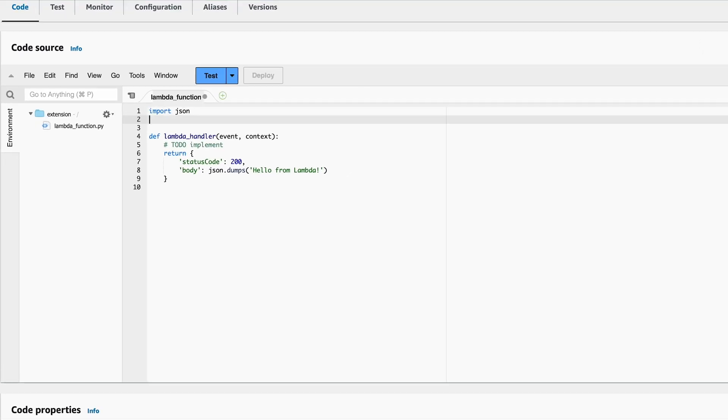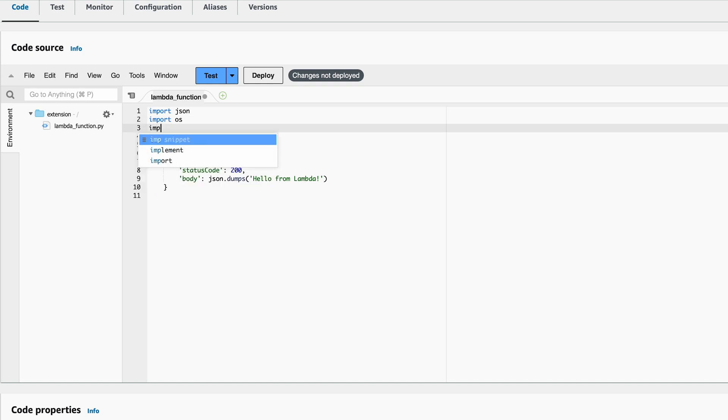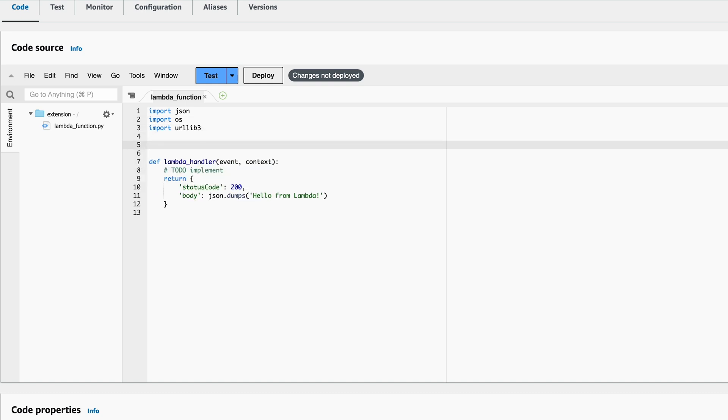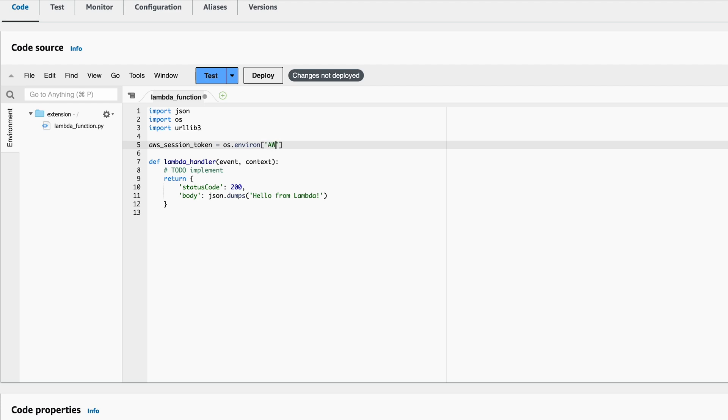First off, let's import some libraries, OS and urllib3. Next, we want to load an environment variable from the Lambda execution environment and put it into a field variable. This is the AWS Session Token. This is automatically set for you, so you don't need to put in any value for it when deploying your Lambda function.